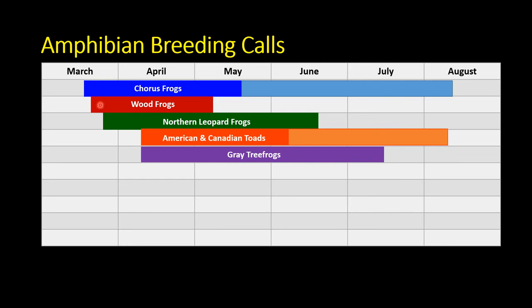Wood frogs actually let themselves partially freeze, and chorus frogs have freeze-tolerance mechanisms. Chorus frogs are smaller, so they thaw and warm up quicker, and will start calling relatively early in the spring. They breed roughly mid-March to mid-May, but males will call almost any time in the summer after a rainfall event — that doesn't mean they're breeding, but the males are still calling.